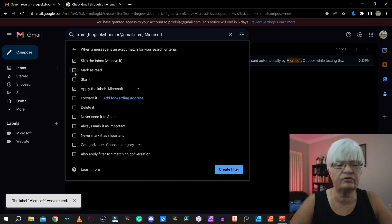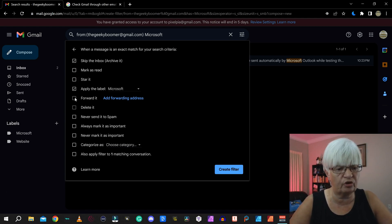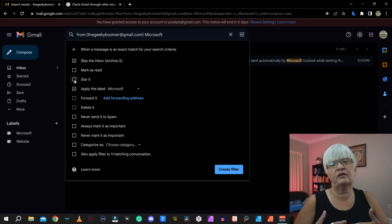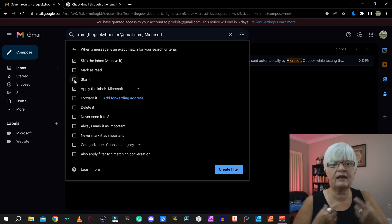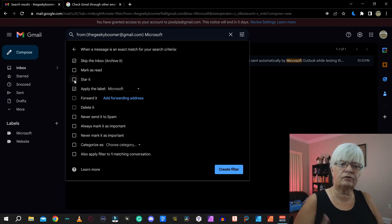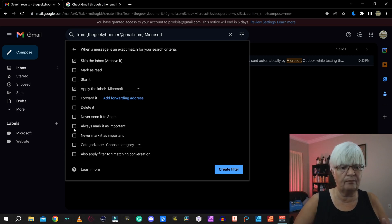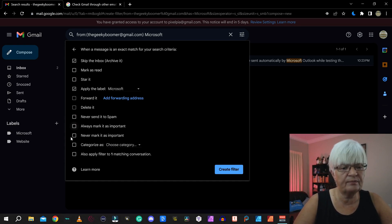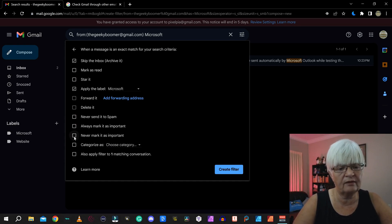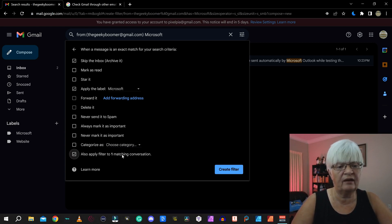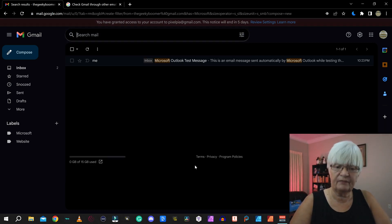I can also choose here, mark as read, star it. For example, if I have an important email conversation with someone, I can put their email address in here and create a rule where it always stars those emails. I can forward it, delete it, never send it to spam, always mark it as important, never mark it as important or put it in a category, and apply to all conversations that match this. Create the filter.